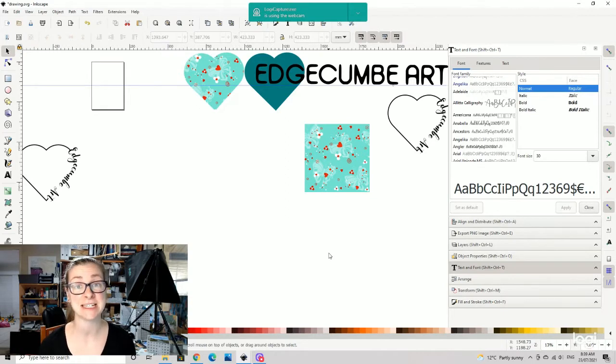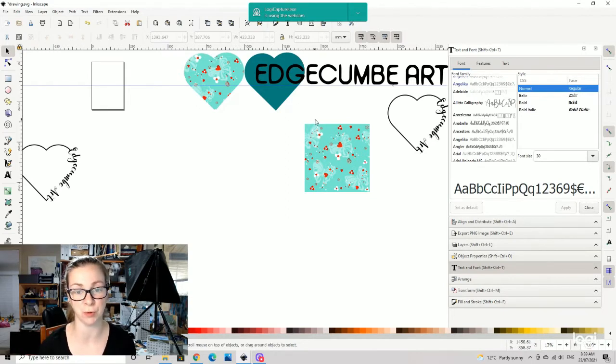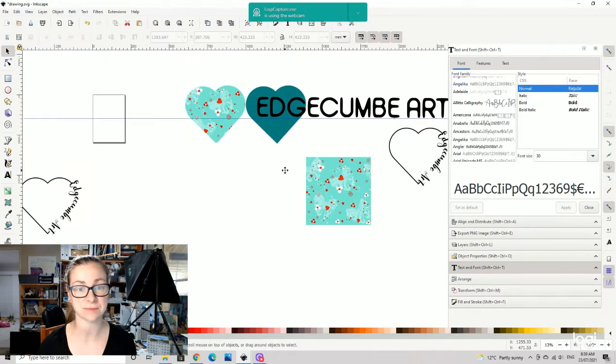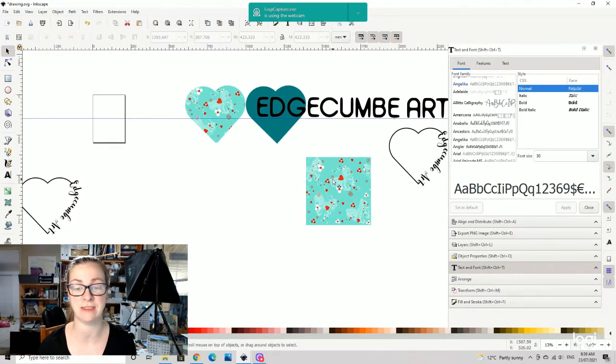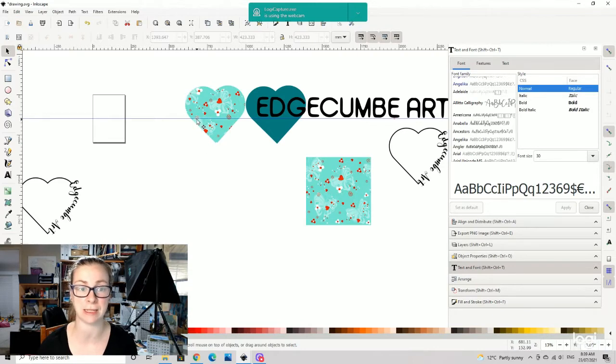Today we're doing a super quick little tutorial showing you how to create this little heart here using the shapes from over here, and then we're going to very quickly pop a pattern on it as well.